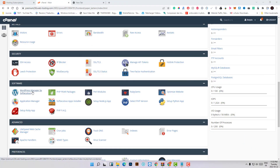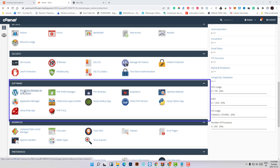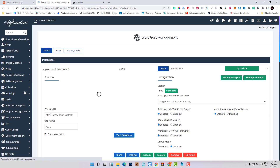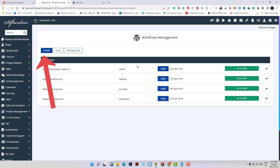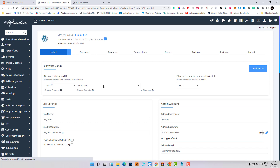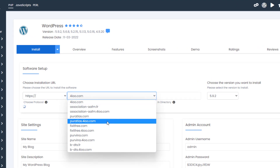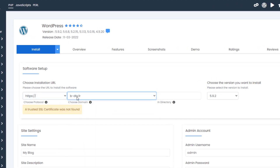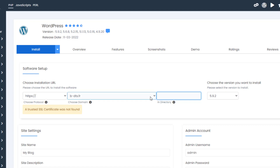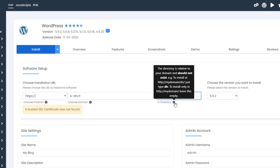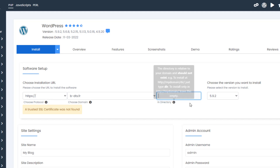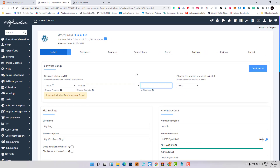Now go to the Software section on your cPanel, click on the WordPress icon, and install a new version of WordPress. Make sure the protocol is set to HTTPS and the website is set to your domain name. Also make sure not to type anything in the directory field, because putting a subdirectory there will add a slash to your homepage URL and break all the URLs on your website.